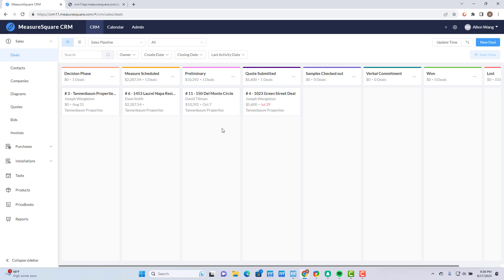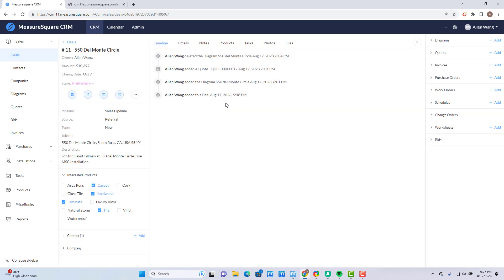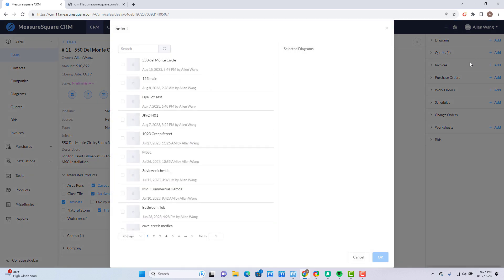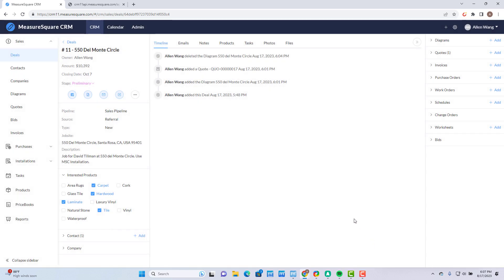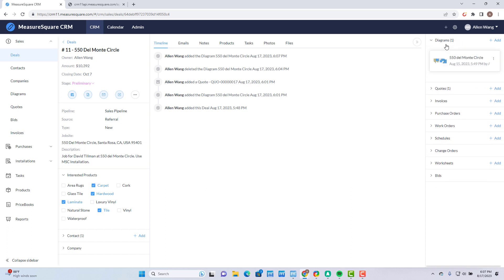I'll open this deal labeled 550 Del Monte Circle and I'll attach a diagram that I created previously by clicking on Add next to Diagrams and select Add Existing Diagram. I'll select the appropriate project, then click on OK to finish attaching it. You can see that the diagram is now attached by expanding the Diagrams portion.